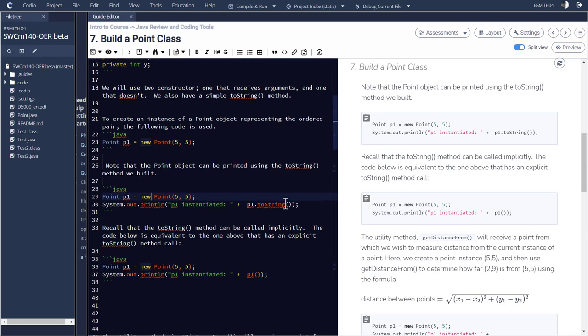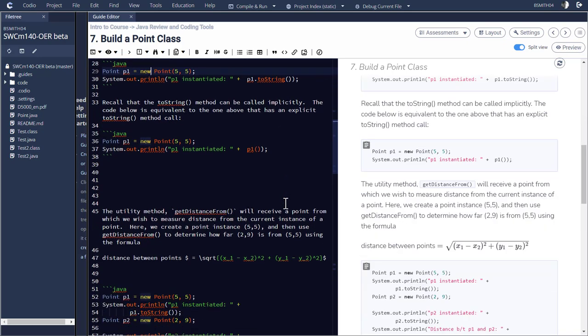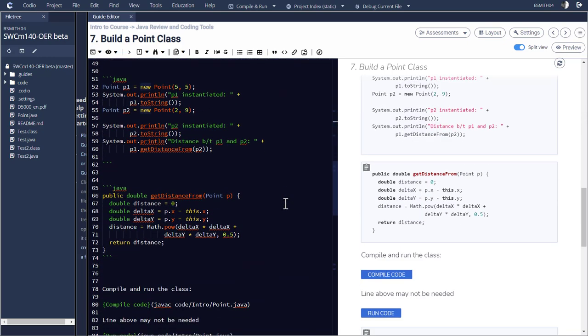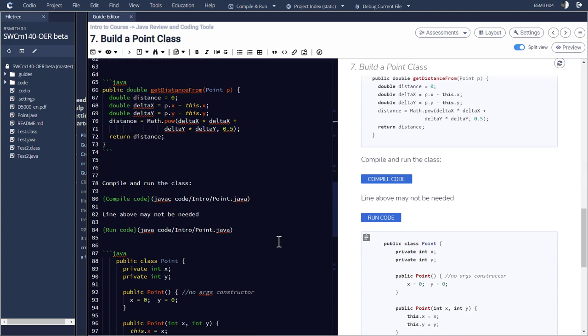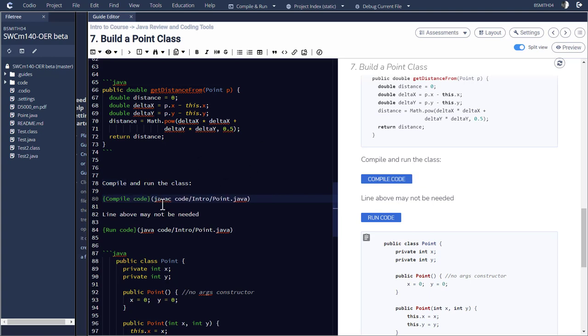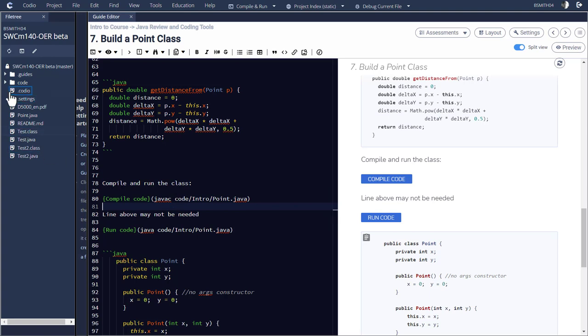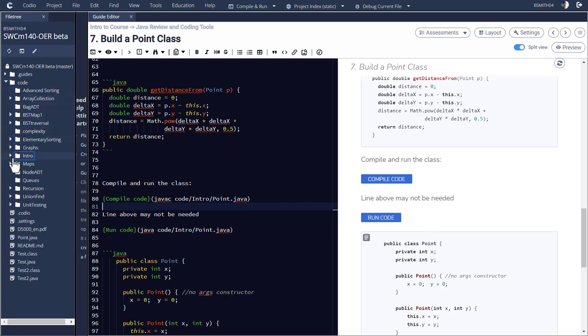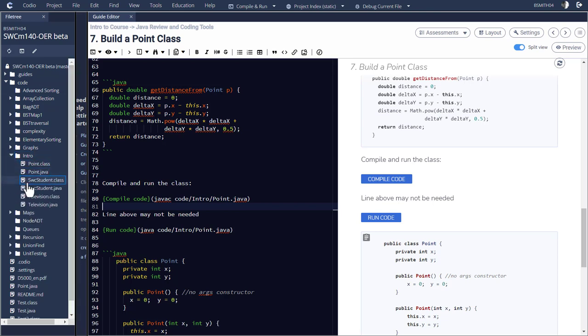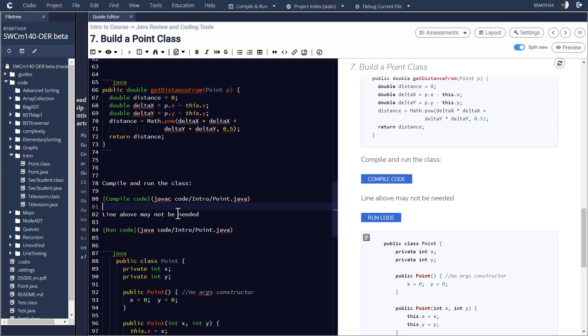Now, as we go further down, let's get to the point where we're running code. What you usually don't see as the user is that there's something here like this compile code. That's something that I type in, that could be anything. It's just a message to tell you what's going on here in parentheses. Notice that it says Java C, as in compile, and then it tells the compiler where to find the code. So it says in the directory, CODE in the directory, INTRO. And then there's a file called point dot Java, go ahead and compile that.